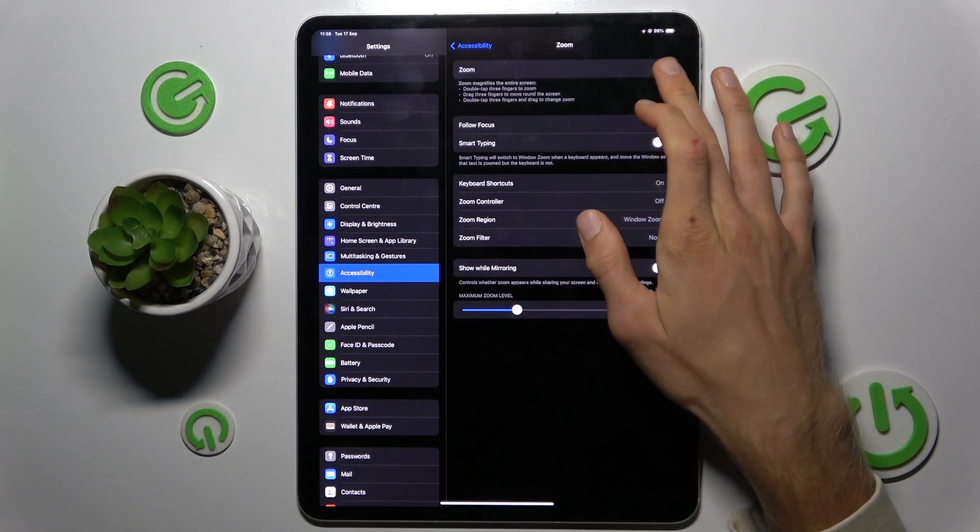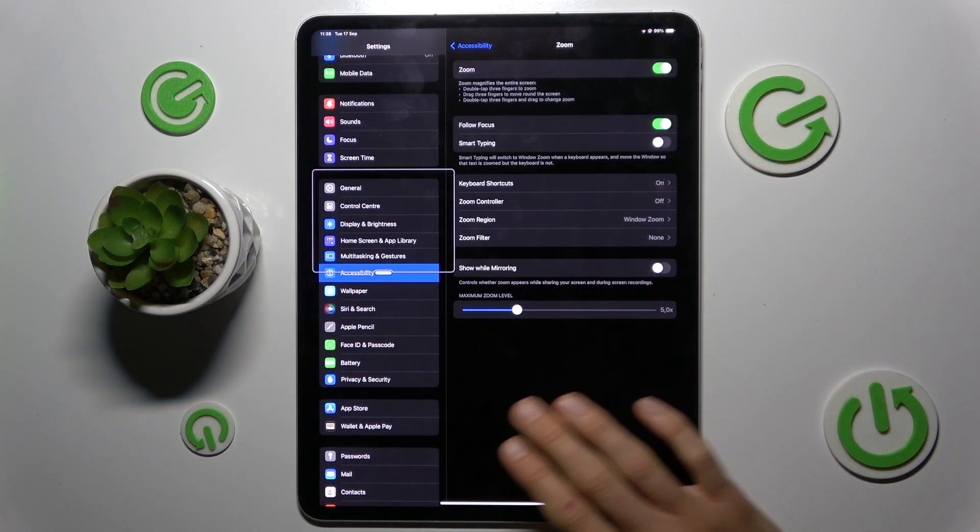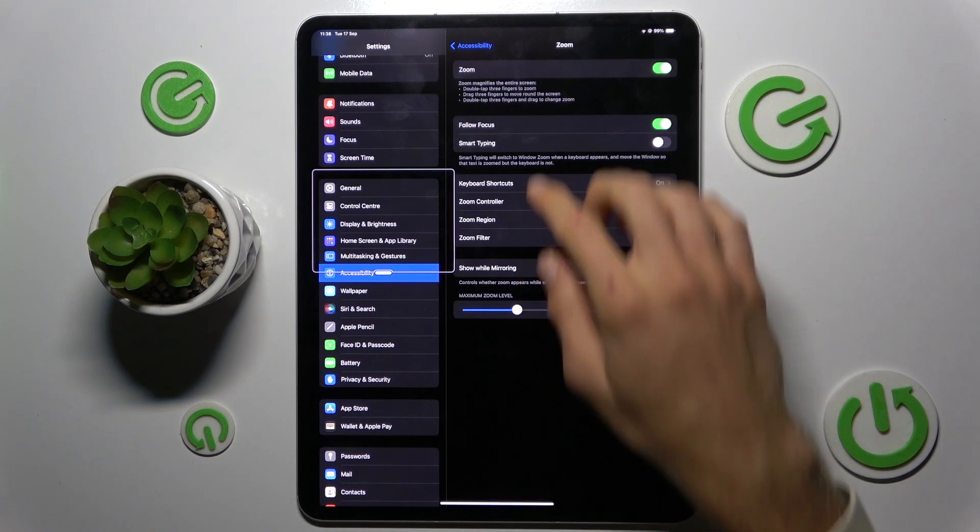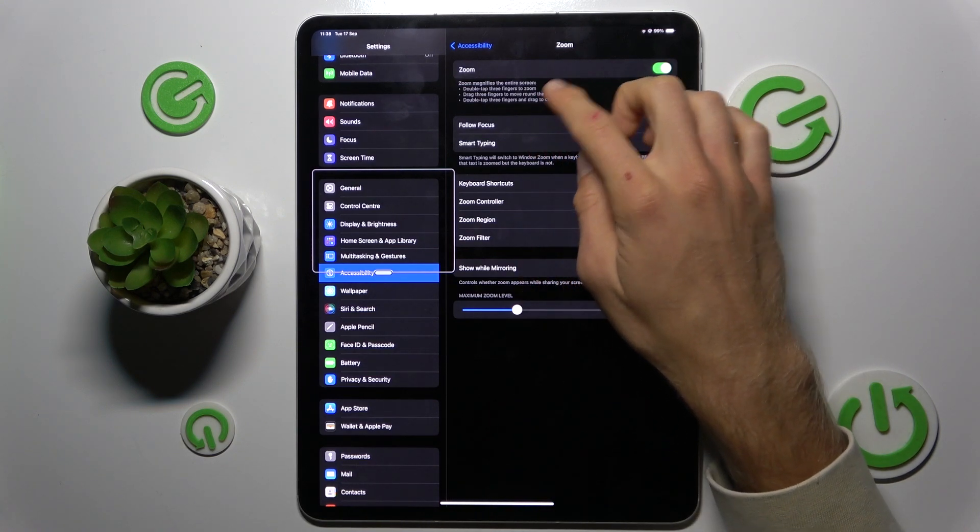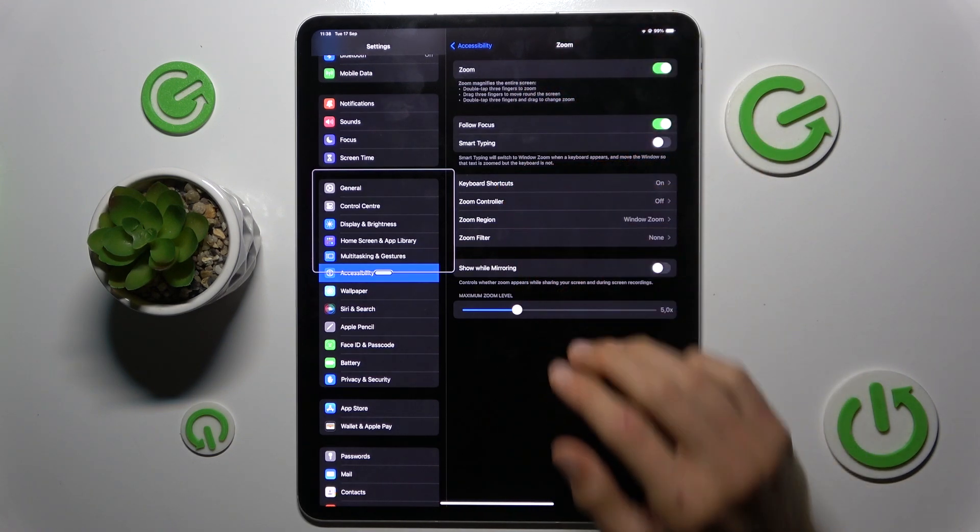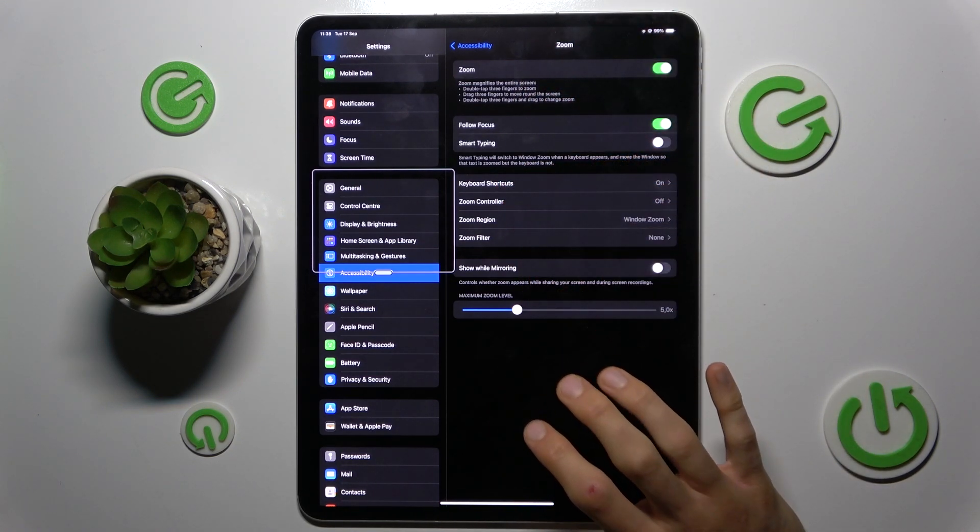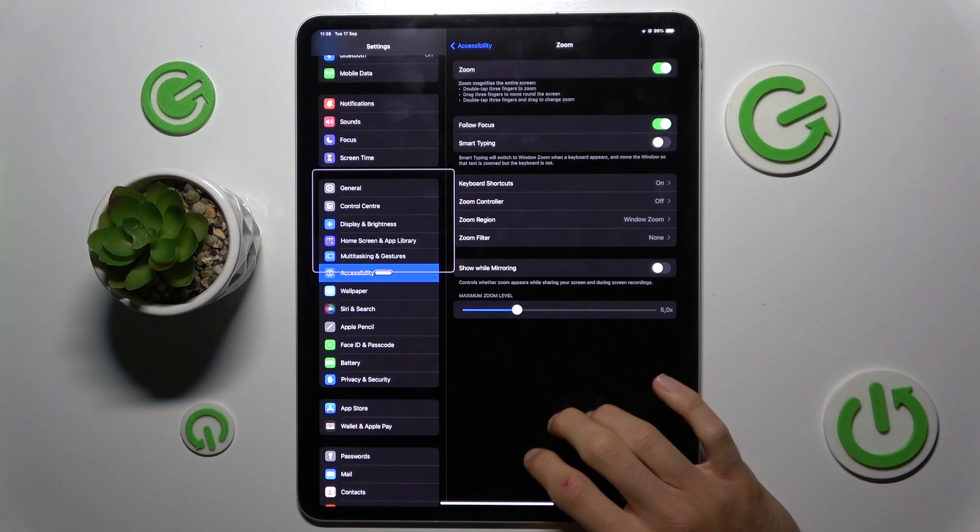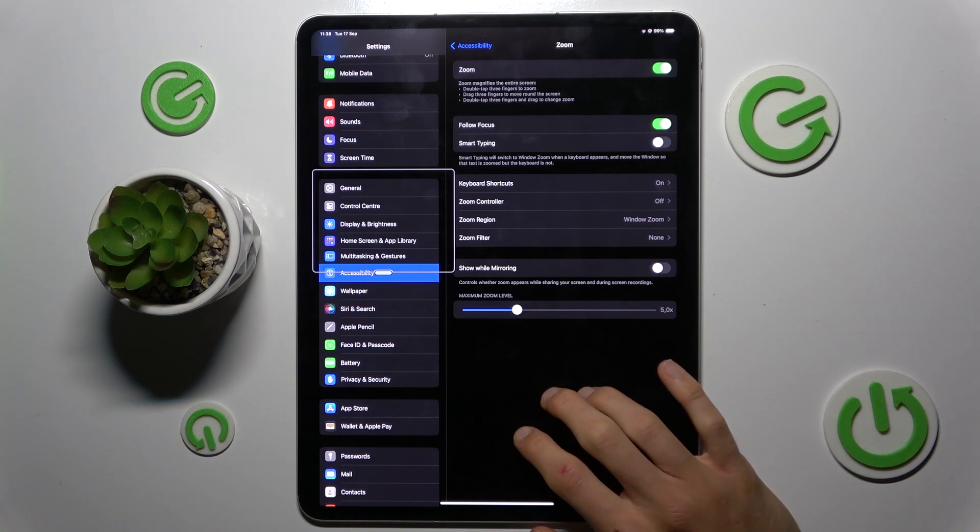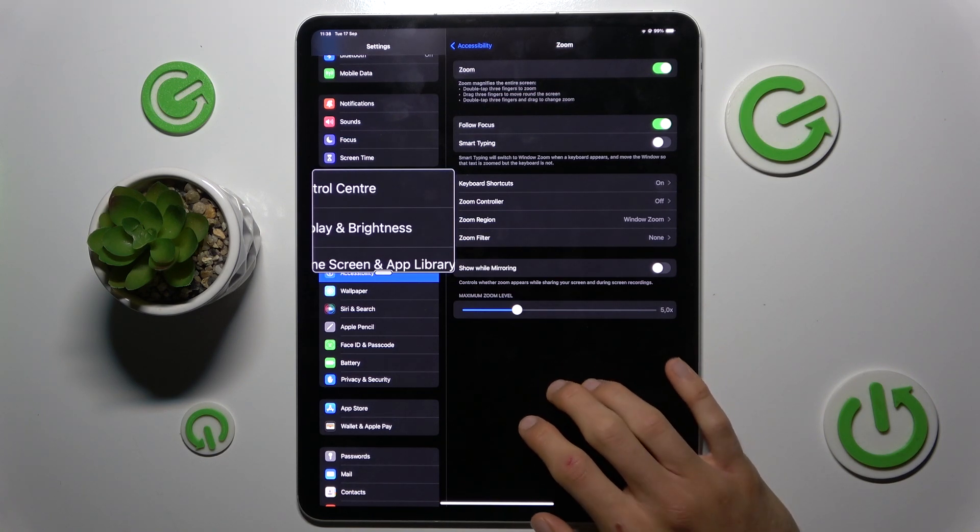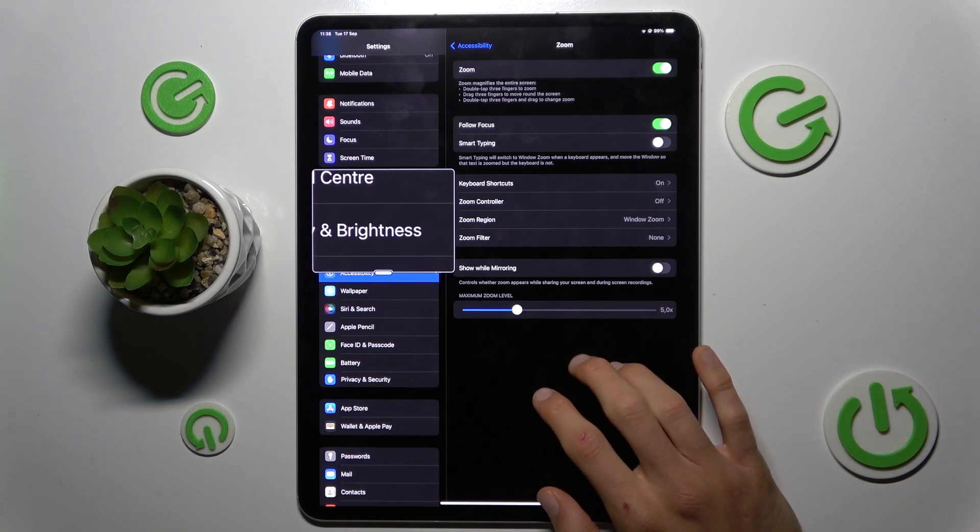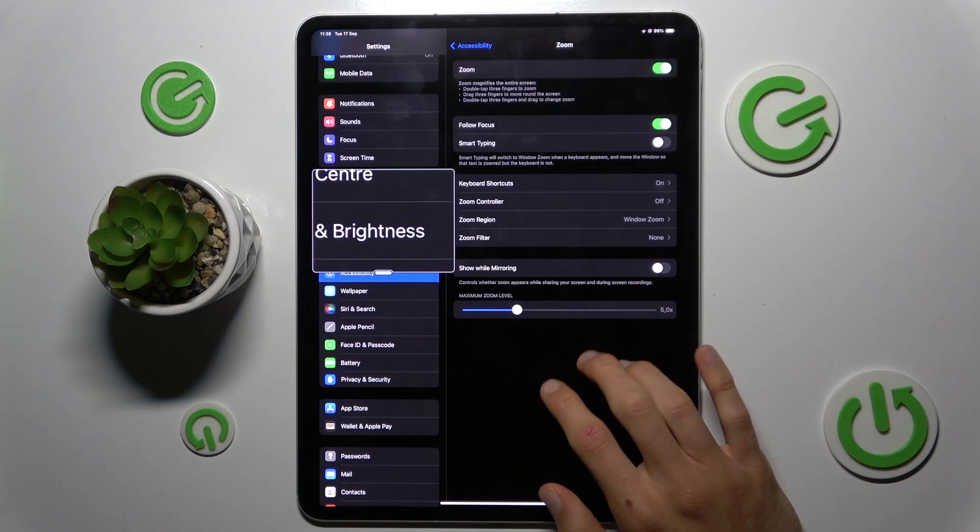Now I must turn on the zoom function first, and there you have instructions on how to use it. When you use three fingers you can zoom, and when you double tap with three fingers you can zoom in and out.